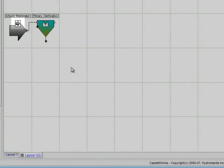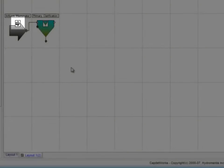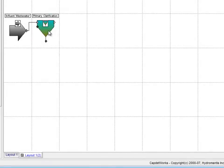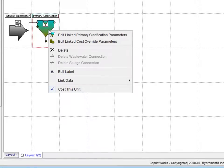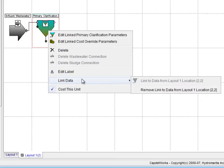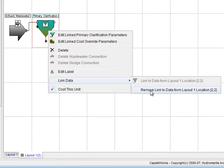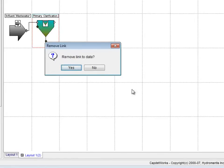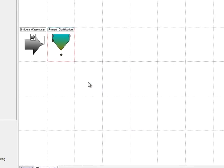In this duplicated version, you will notice small icons on top of the processes, which signify they are linked to the processes in Layout 1. We begin by changing the duplicate by right-clicking and putting our mouse over Link Data and clicking Remove Link to Data from Layout 1, Location 2. Select Yes when prompted to remove the link.